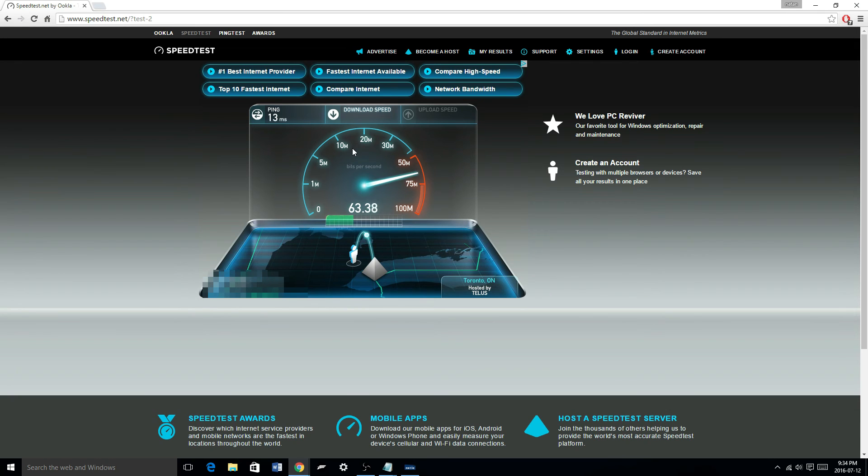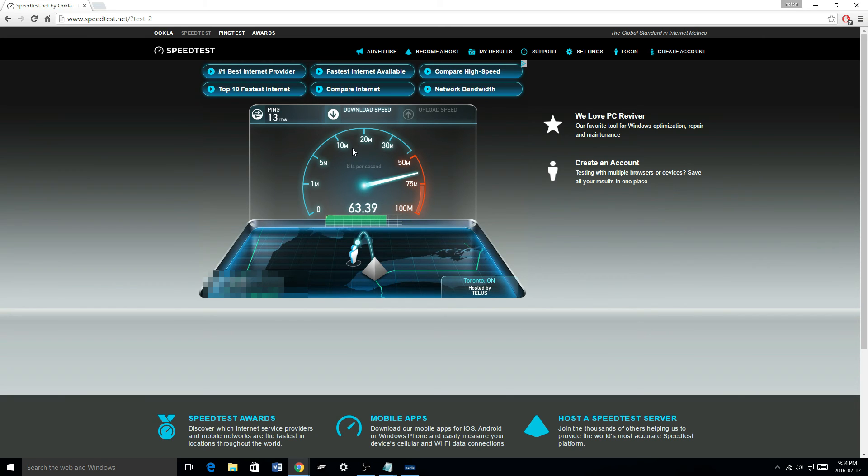Look at this, look at this. 63 megabits per second. That's more than 7 times as fast. That's more than 7 times as fast. It's actually really amazing. And upload.